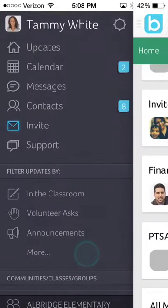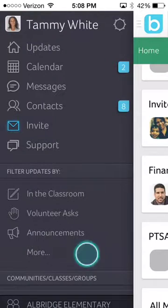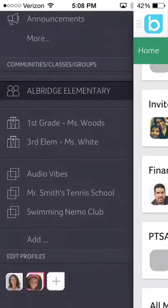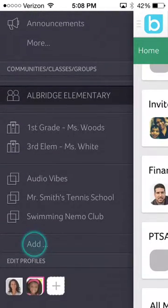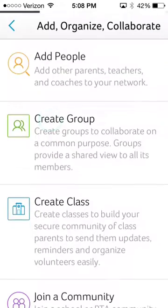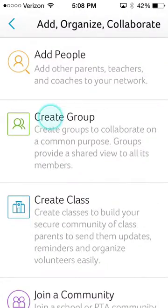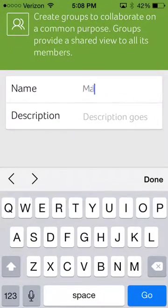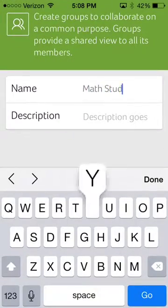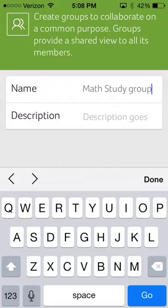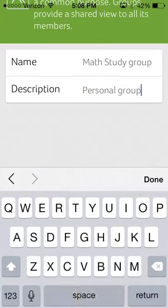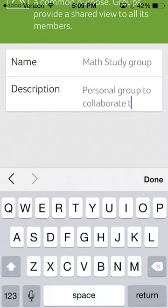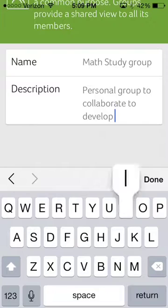To create a group, I click on Add below Communities, Groups, Classes. Then I select Create Group. I give a name to my group and provide a short description so when I invite members, they immediately recognize the purpose of the group.